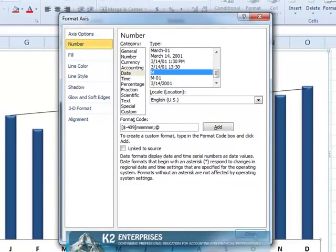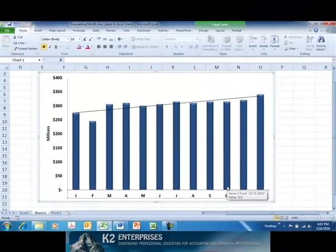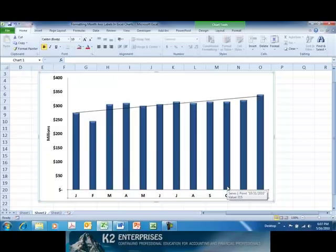Upon clicking Close to complete the process, you will notice that Excel now formats the axis labels for the chart with one character abbreviations for each month. This eliminates the need to manually create abbreviated labels and incorporate them into the chart.